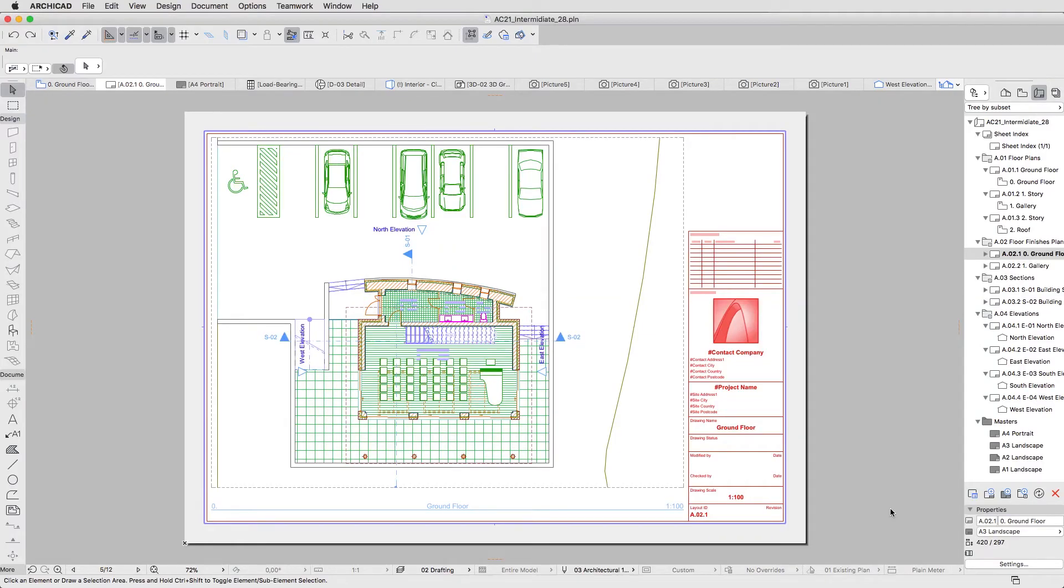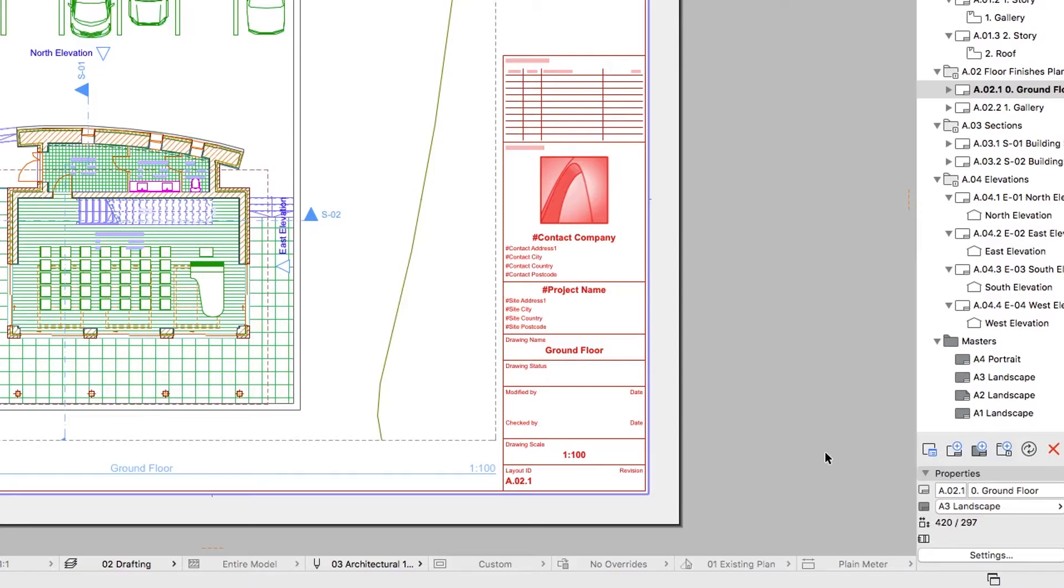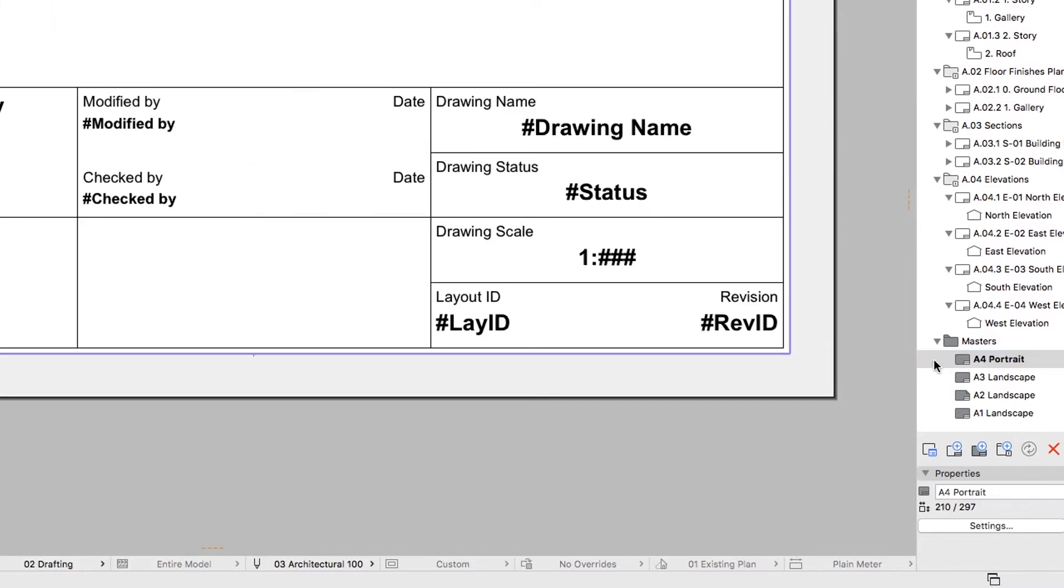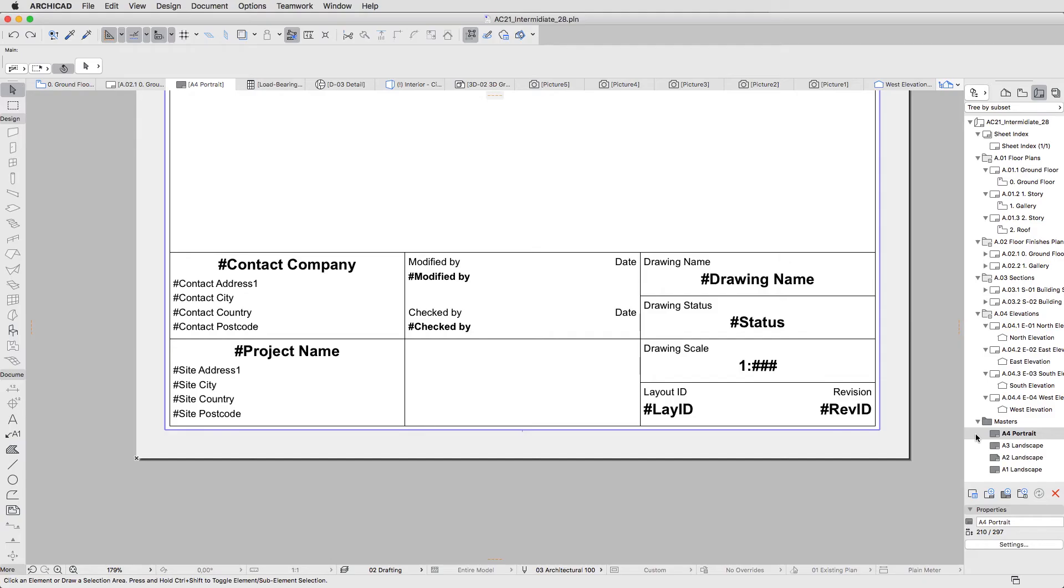By default there are preset titles on the Layout Masters, but you can change them or create new ones any time. Double-click on the A4 Portrait Master Layout to open it. In this view you have access to its content.